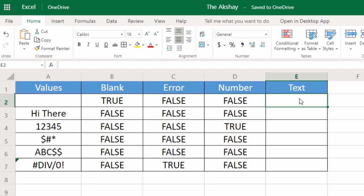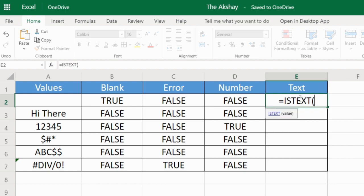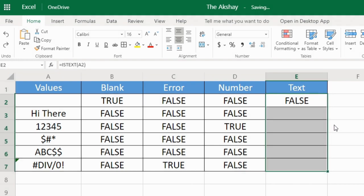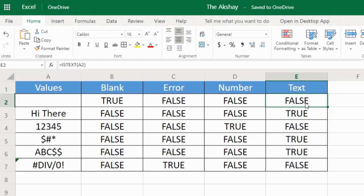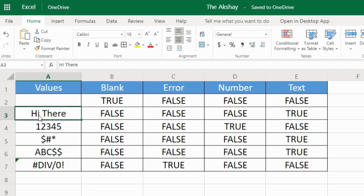Now if you want to check if the cell has text, then you can use ISTEXT. Let's drag this below. So first is false because there is nothing. Second is true because this is text certainly.